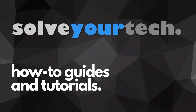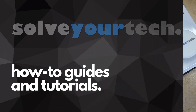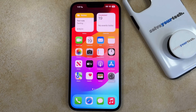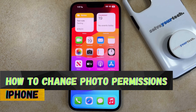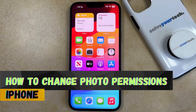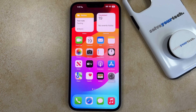SolveYourTech.com, your source for how-to guides and tutorials. Welcome to our video about how to check photo privacy settings on an iPhone in iOS 17. If this guide helps you out, then please consider subscribing and liking this video.